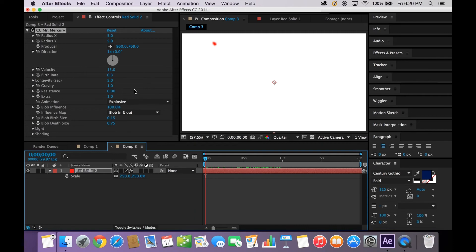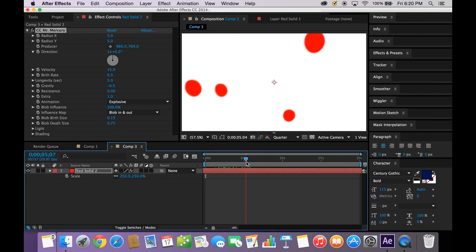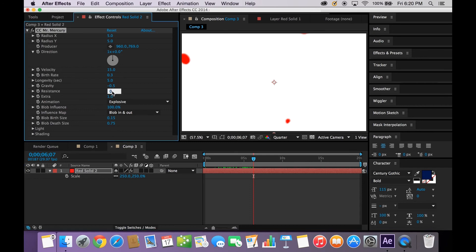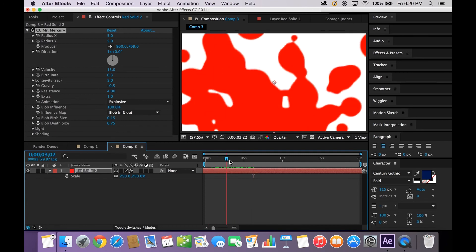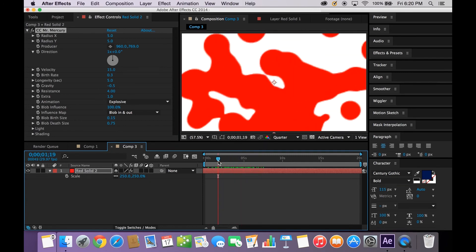Still not too much difference, but this is actually where the game changer is, and that is the Gravity. We're going to take this to a negative value, let's say about negative 5. We're starting to see a little bit more come into play. You set it to a negative value so these actually float up. Resistance, we're going to want to set that to, let's try a 4. Now it's starting to come together a little bit more, but we're not done yet.